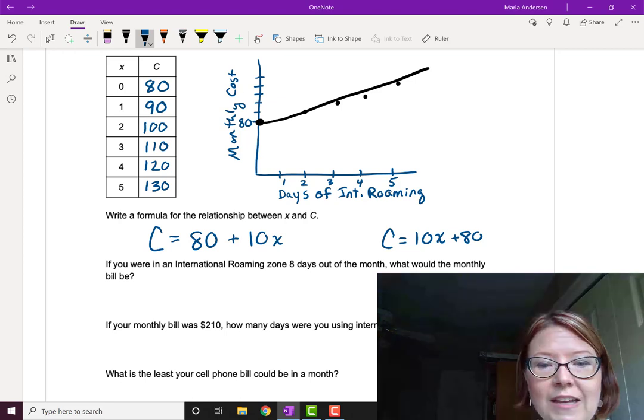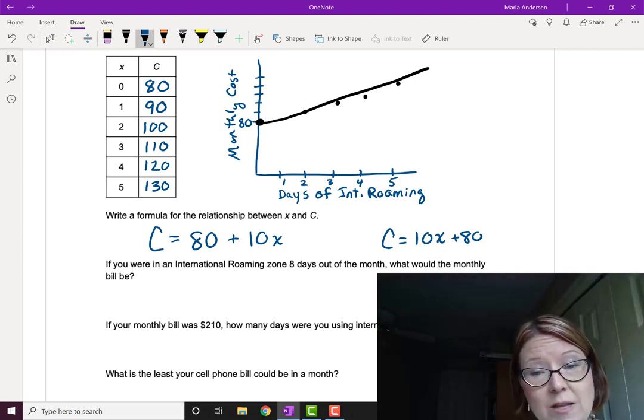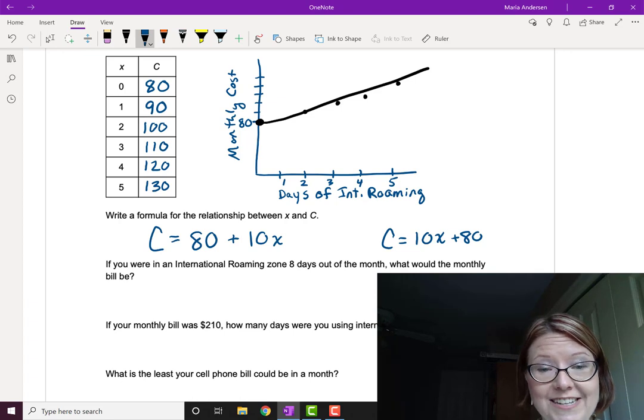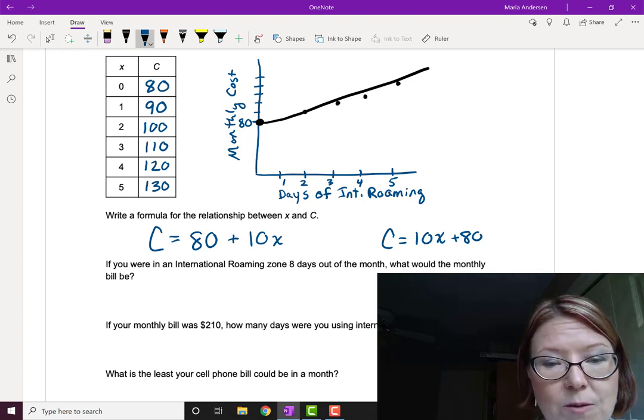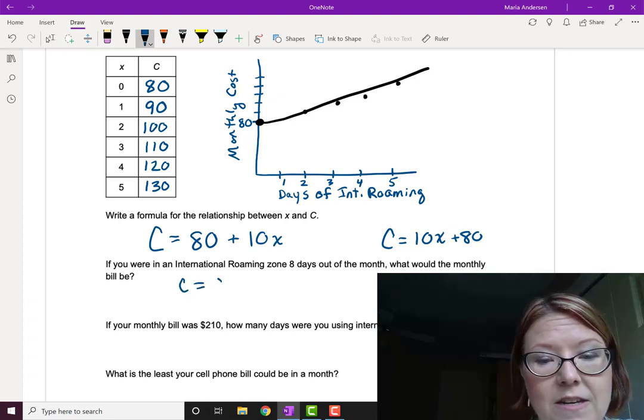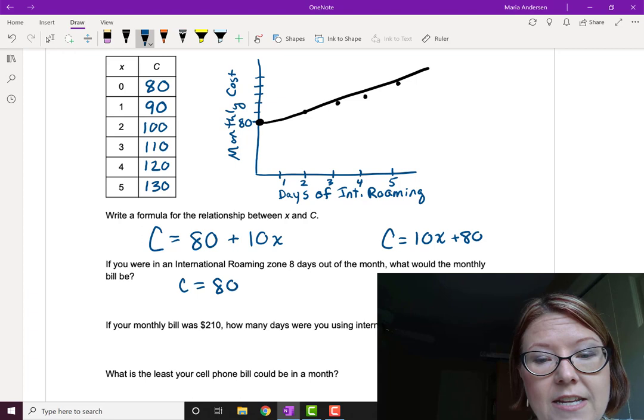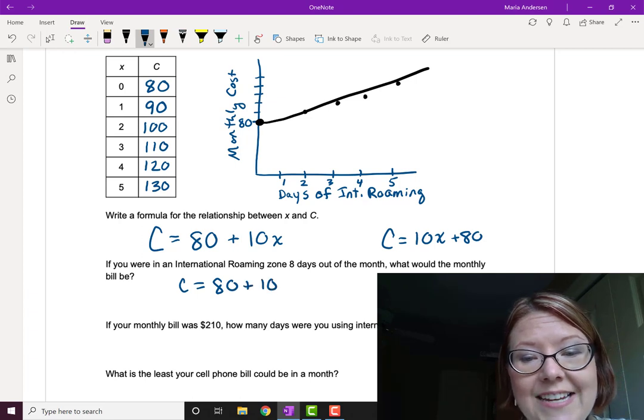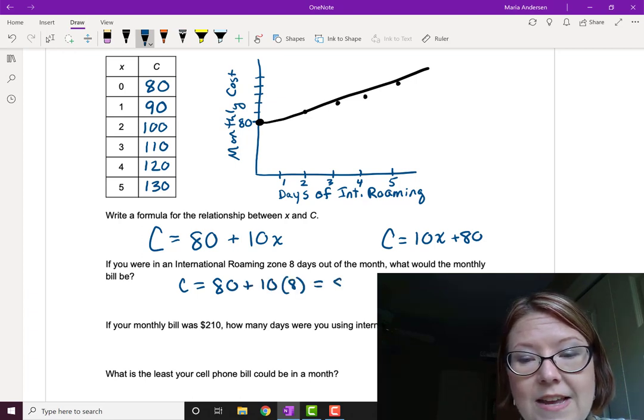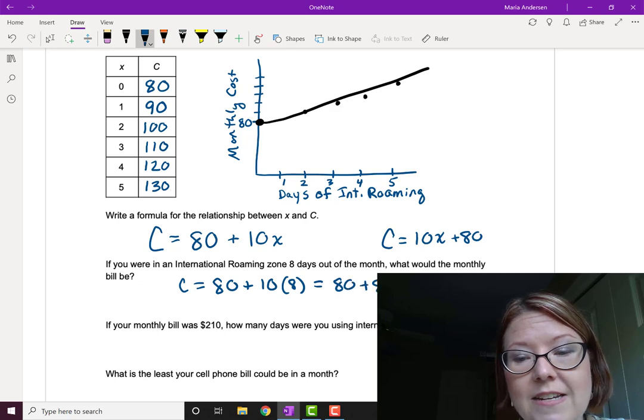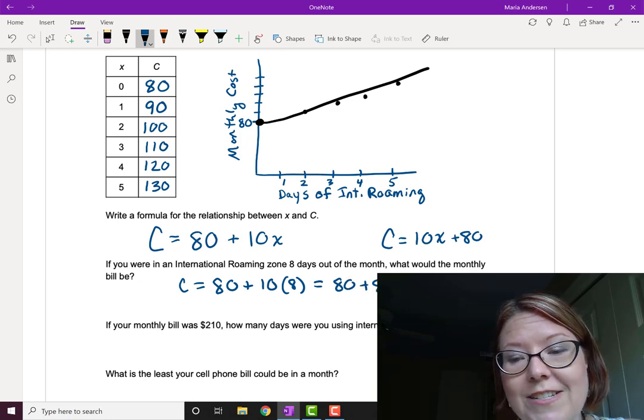Now if you were in an international roaming zone eight days out of the month, we can now use this formula to calculate the monthly cost. So we could just say the cost is going to be 80 plus 10 times 8. So that's going to be 80 plus 80, or $160.